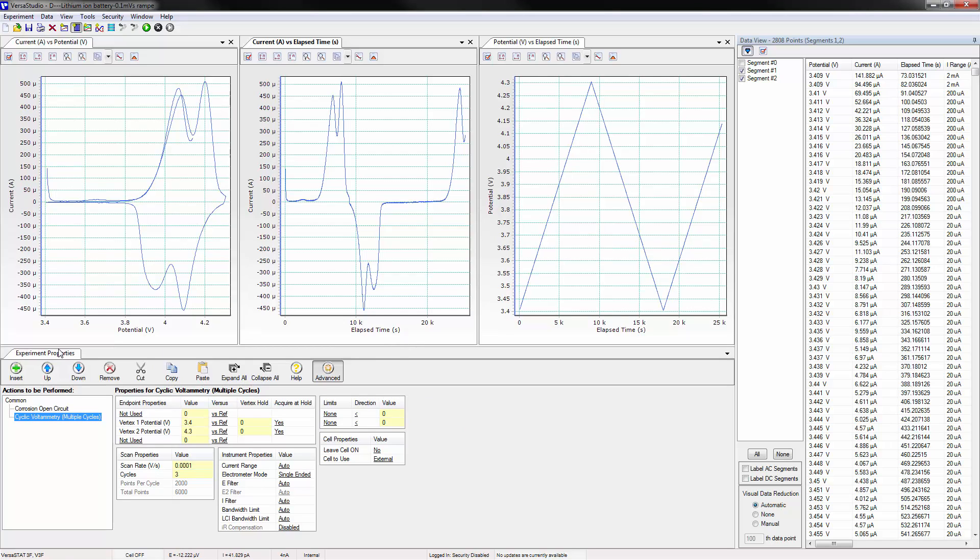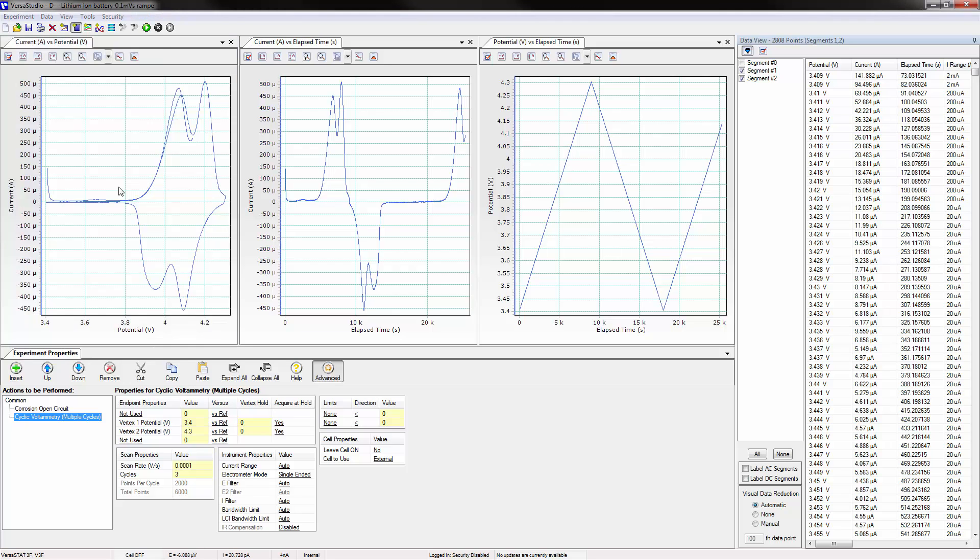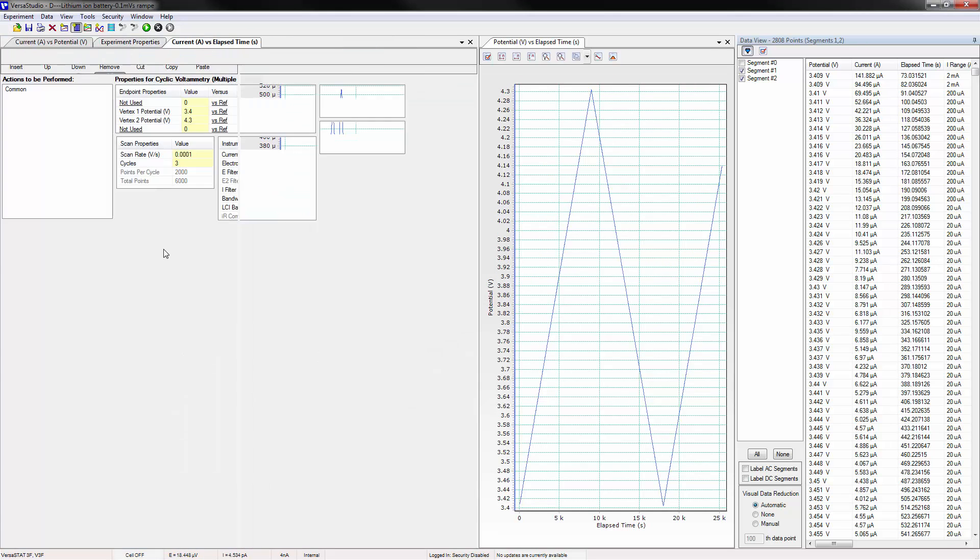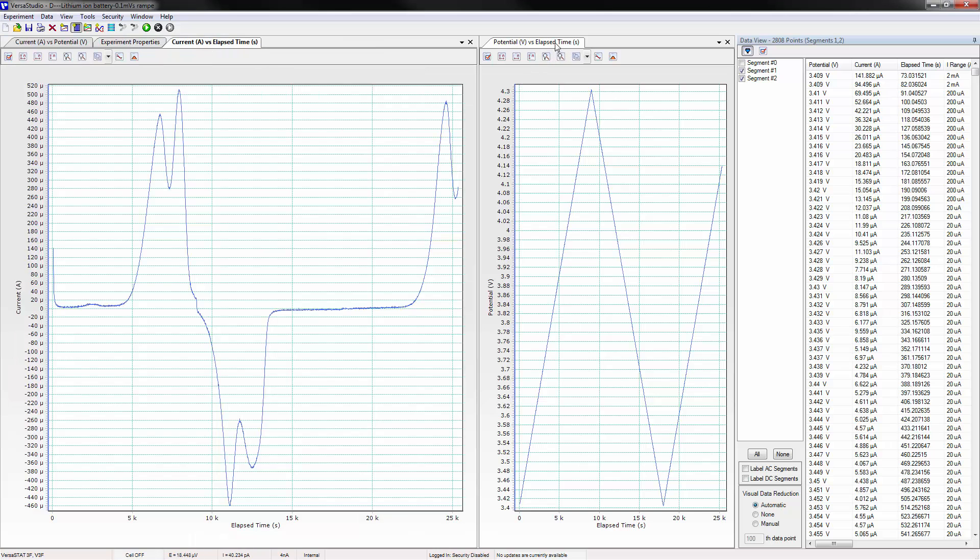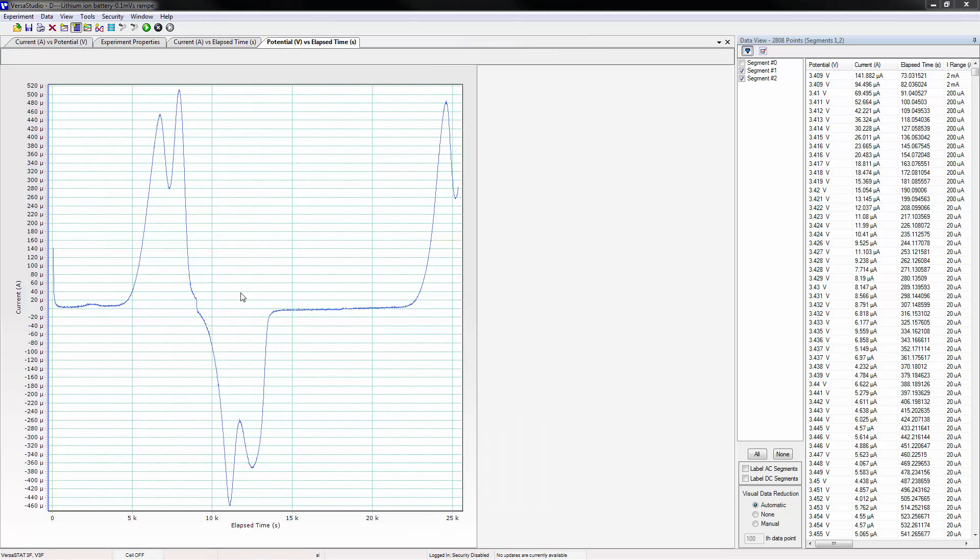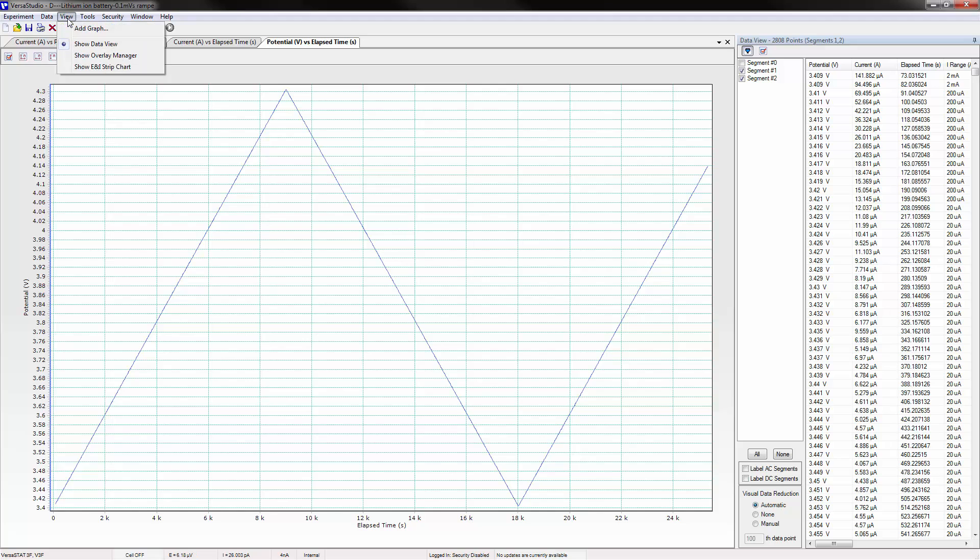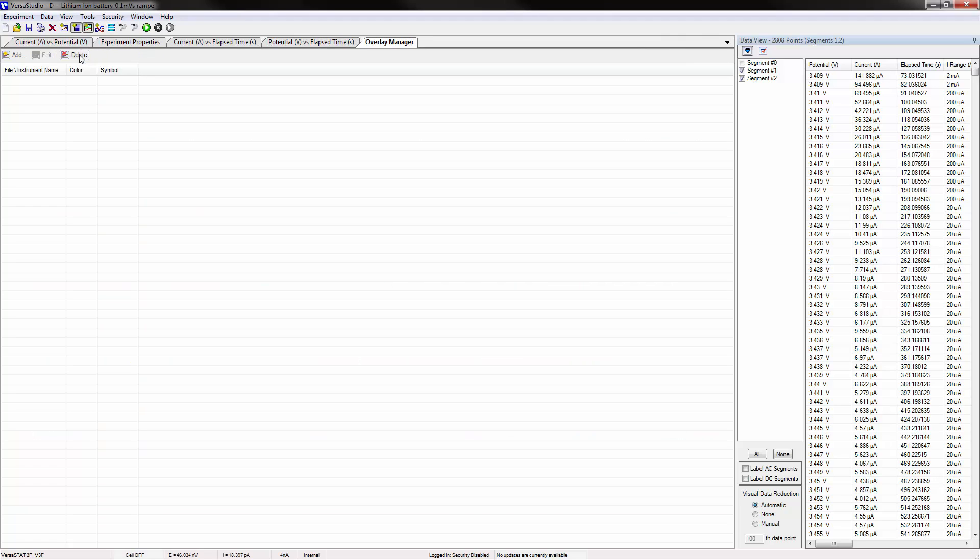The experiment properties window can also be docked and resized. Adding the overlay manager reveals the same options.